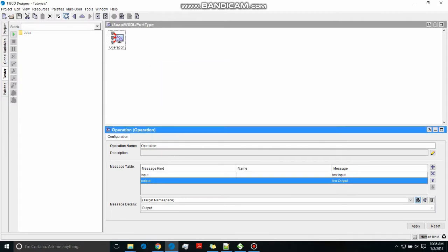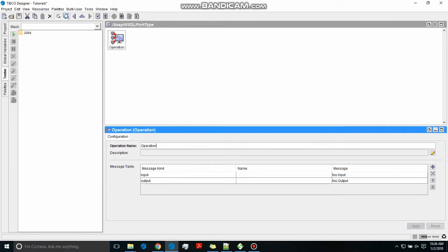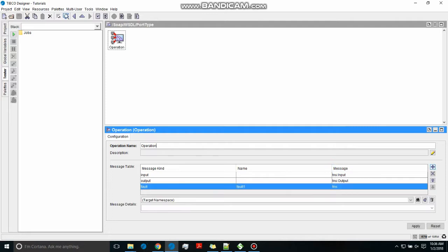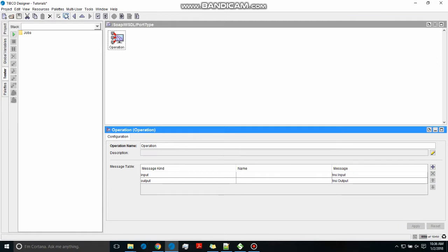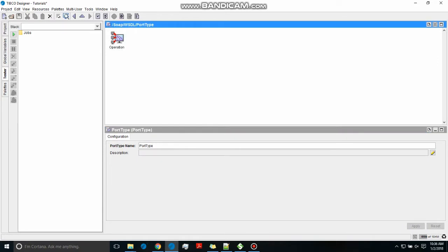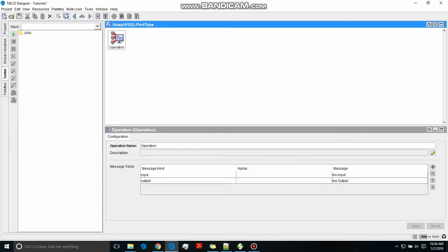We can select it from here. We can also create this using a schema but I will not do that now — let's keep things simple first. We have the input and output defined, and we will not introduce any fault message or anything like that.